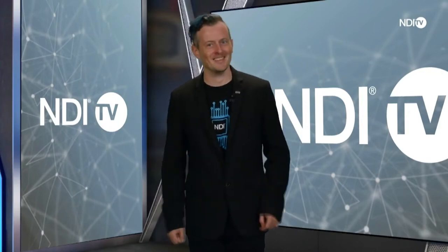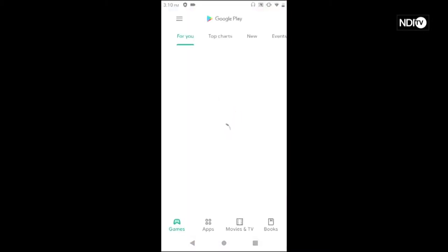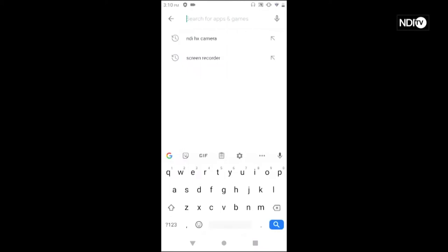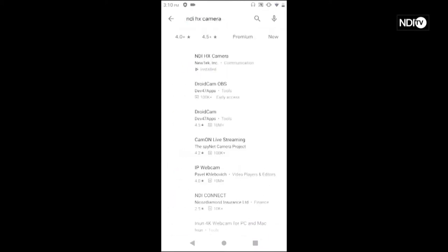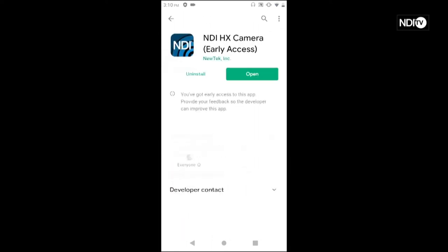Let me show you how to get it and how to use it. So the first thing I want to show you is where to download the NDI HX application. You'll just go into the Google Play Store and in the top of the screen just type in NDI HX Camera, which I've already searched for, and it will be the first one on the list from NewTek Inc.